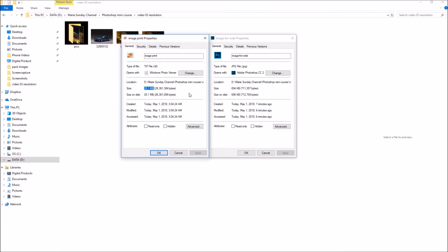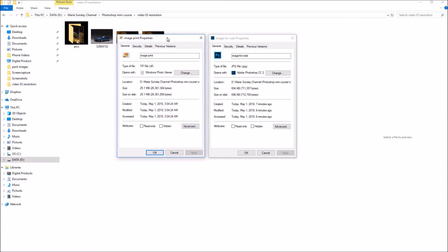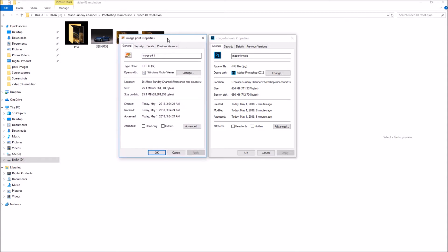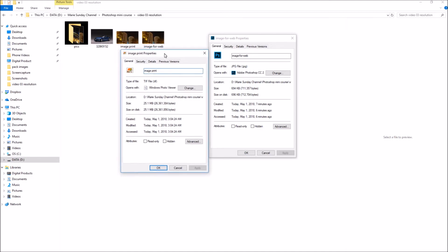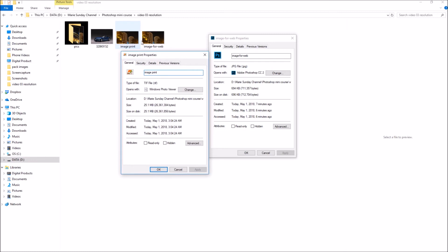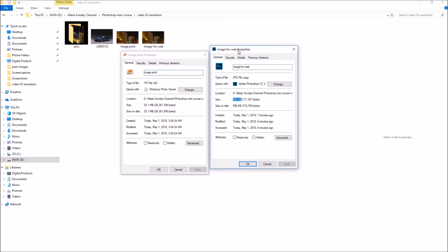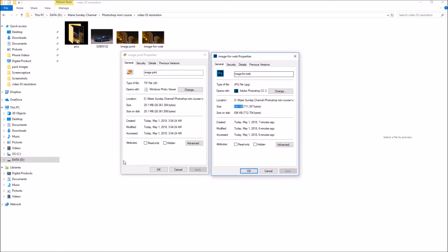Now that we've saved the same image twice, the first time for web and the second time for print, if we open the image property panel of each one of these images, we can see that there's a very big difference in the size. The image that we've saved for the web is only 694 kilobytes, instead the one that we've saved for print is 25 megabytes.